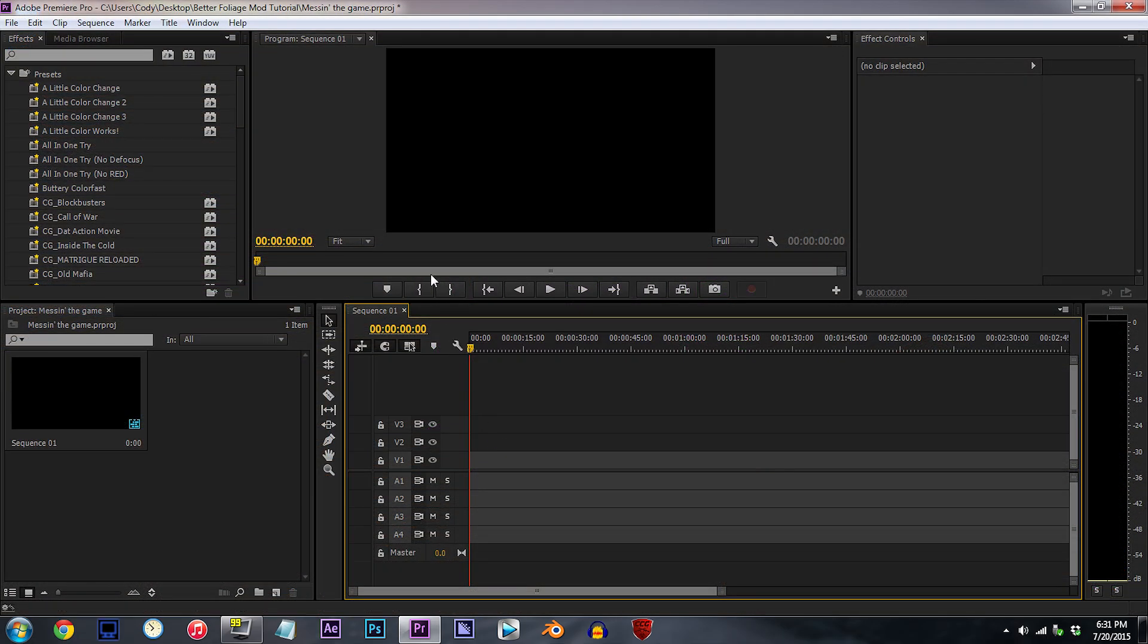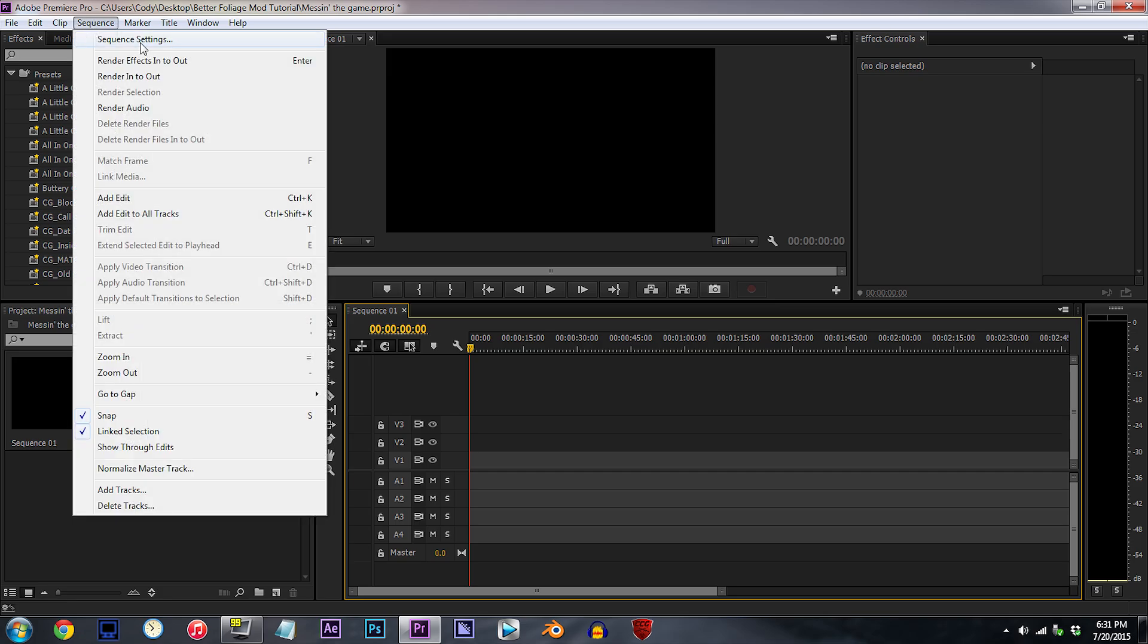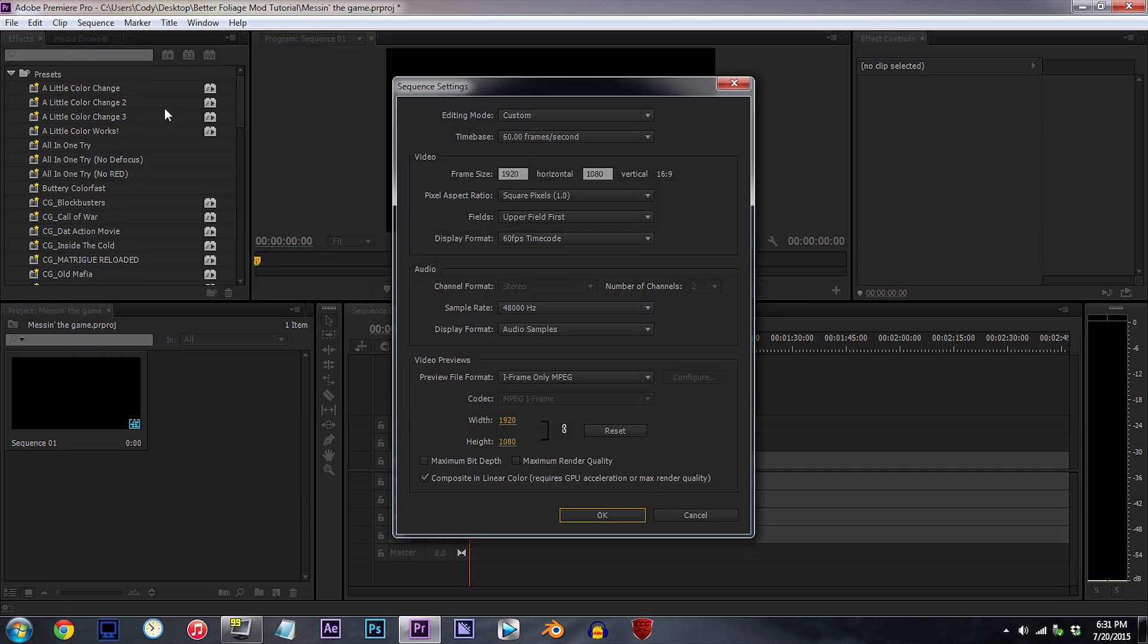We'll start with my sequence settings, which are the settings I work with when I edit clips on the timeline. Nothing really too important for me to point out, so I'll let you get a good look at it.